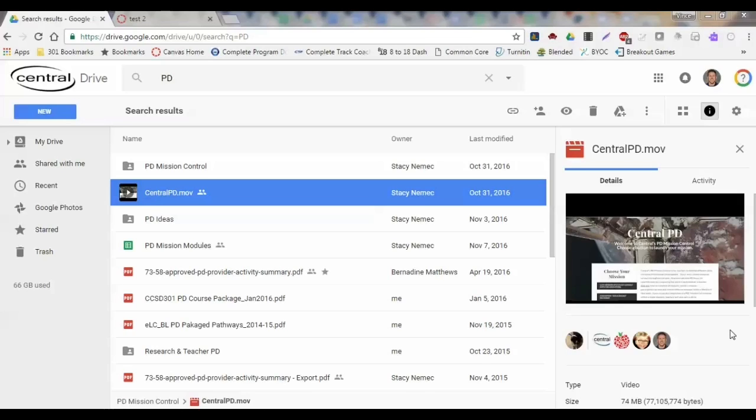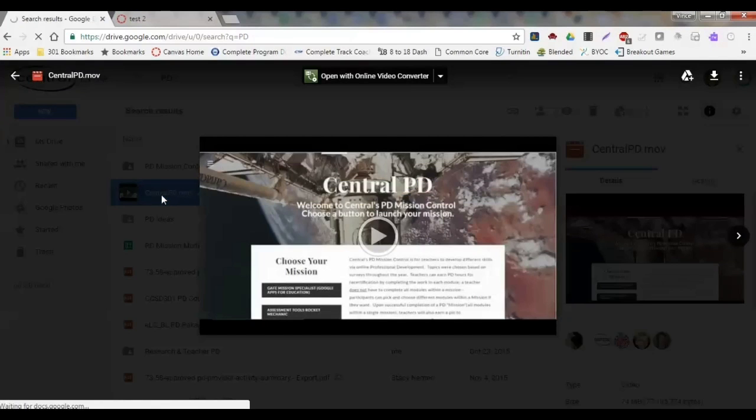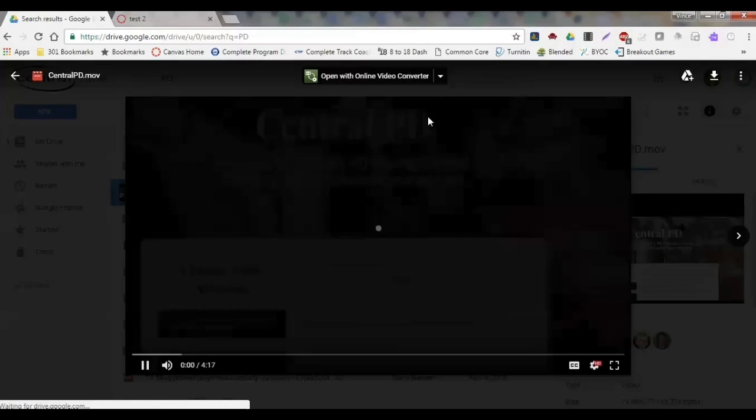I'm in my Drive here and I just found a video that I'm going to grab the embed code for, the CentralPD video. So I'm going to click on that video here.